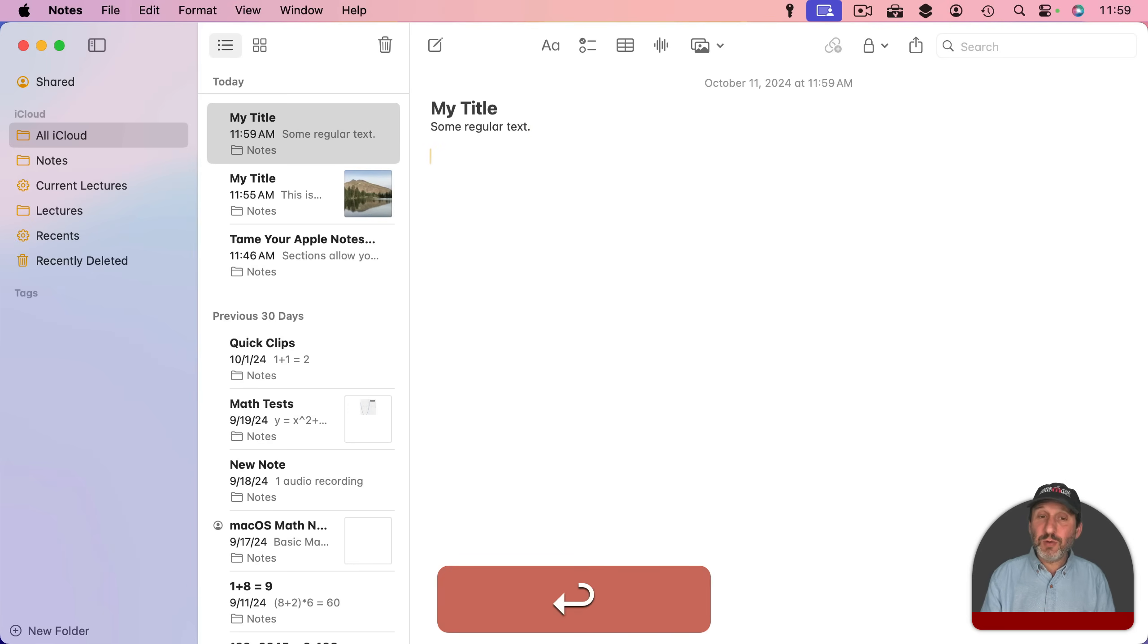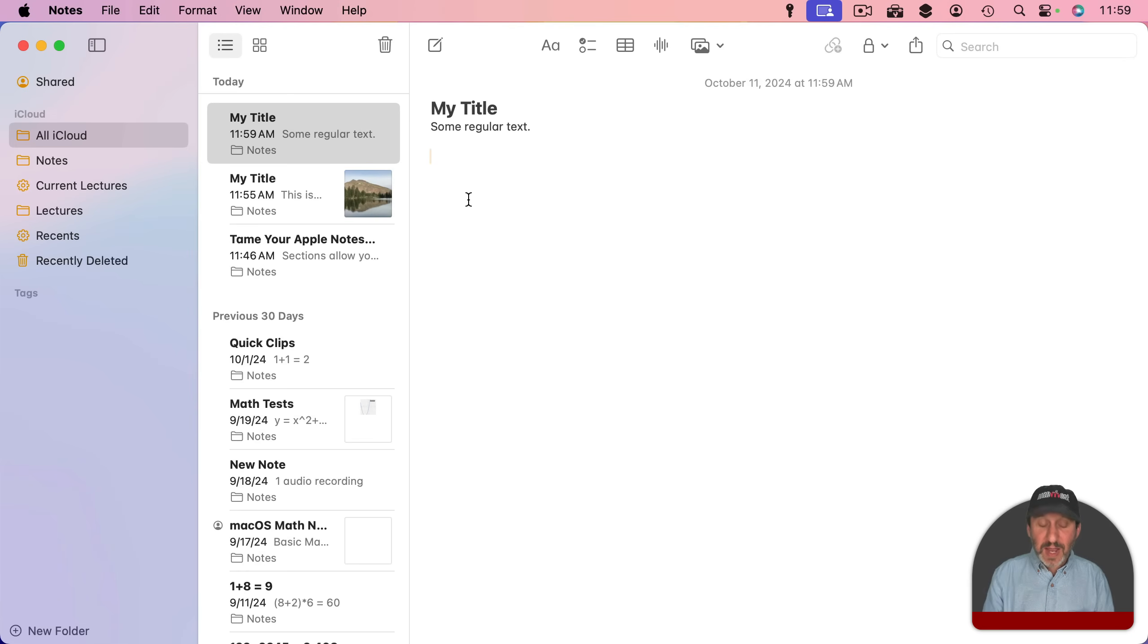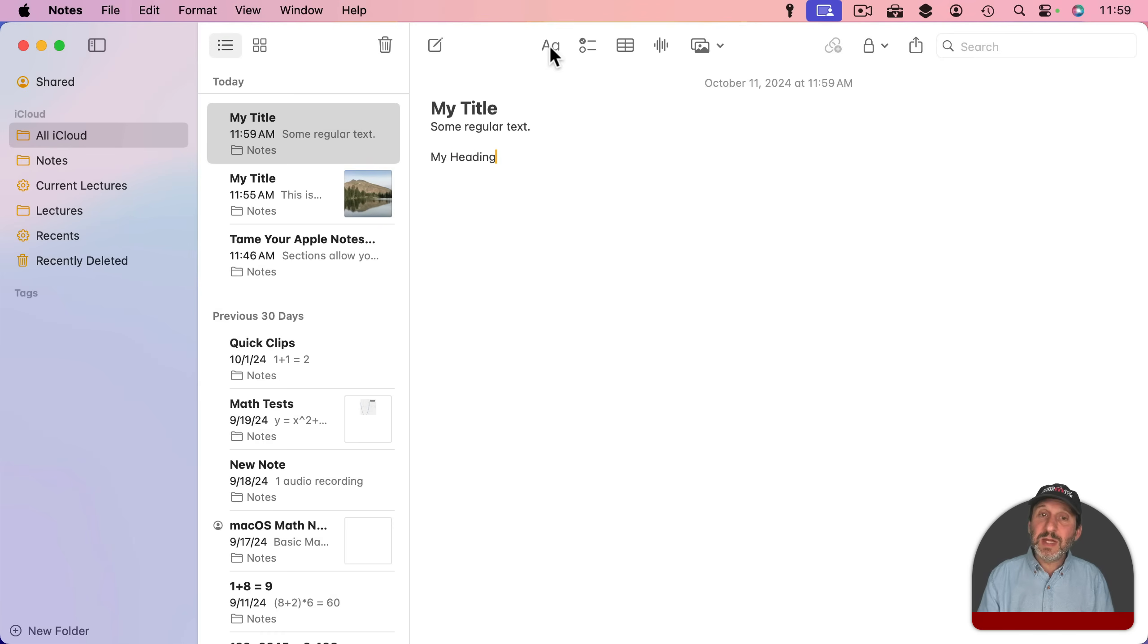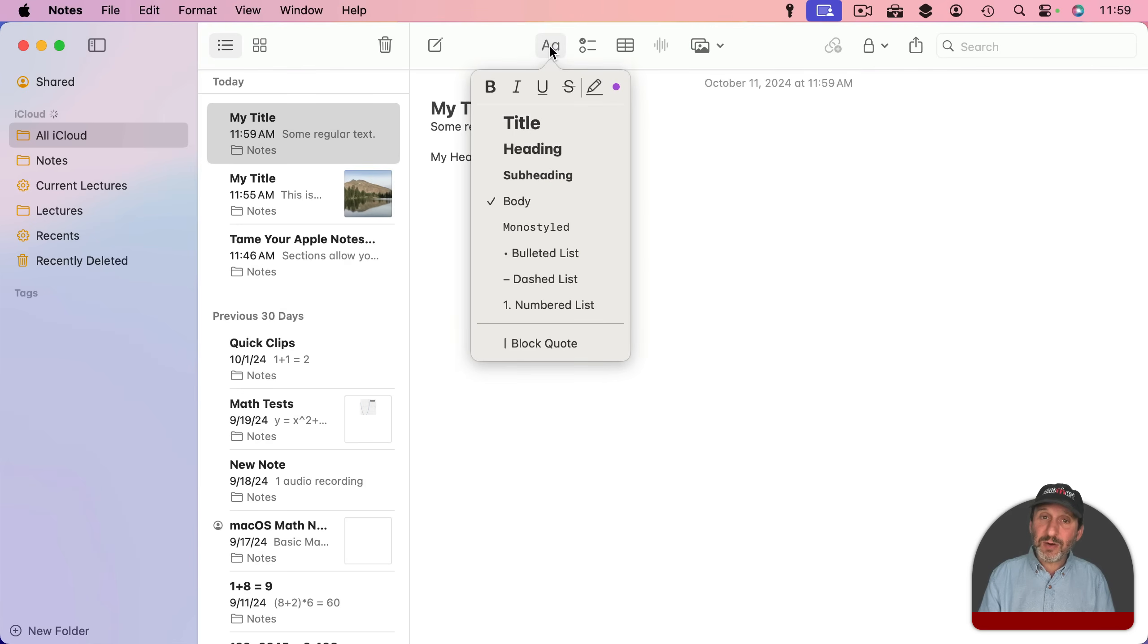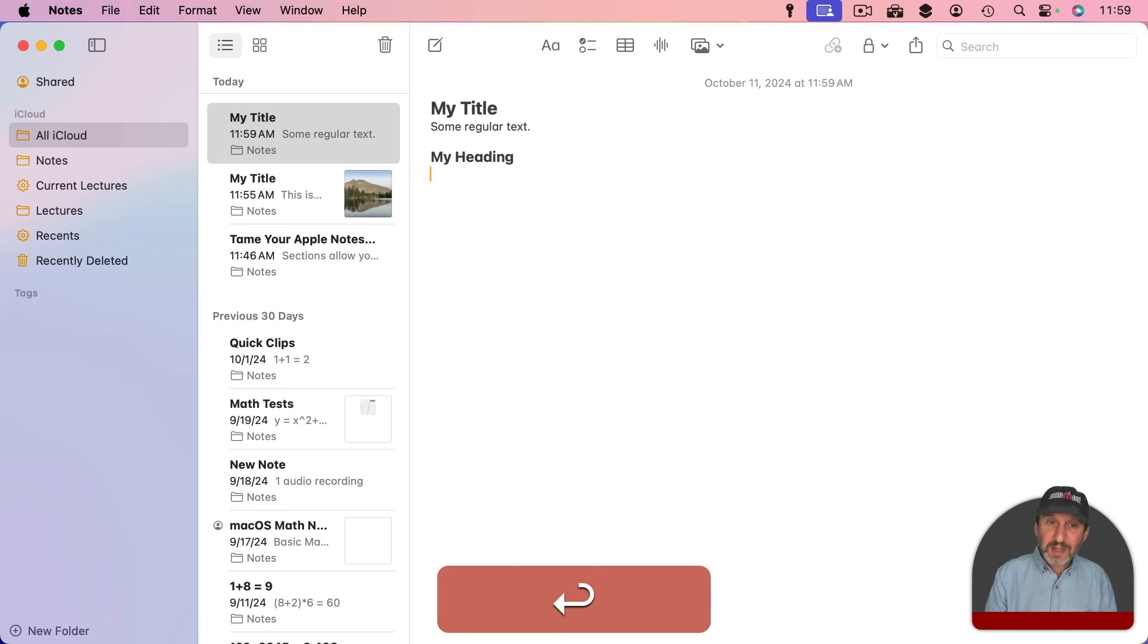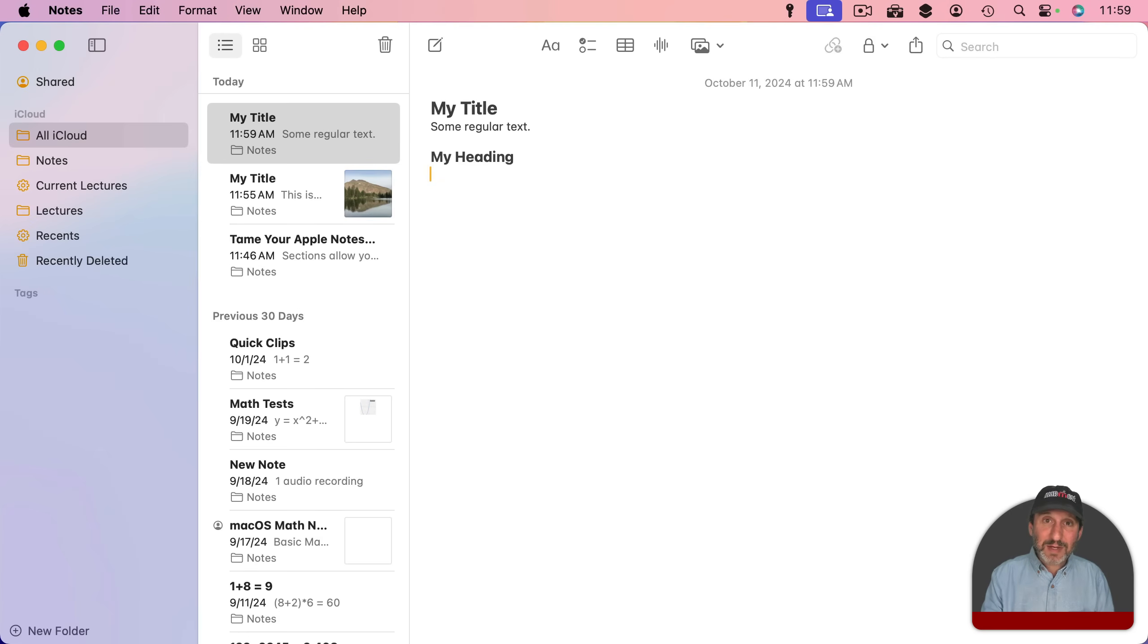But as you go through the note you can have your own headings by simply clicking here and then assigning the style heading to it. And then once you have a heading, you can continue to add more to the note.